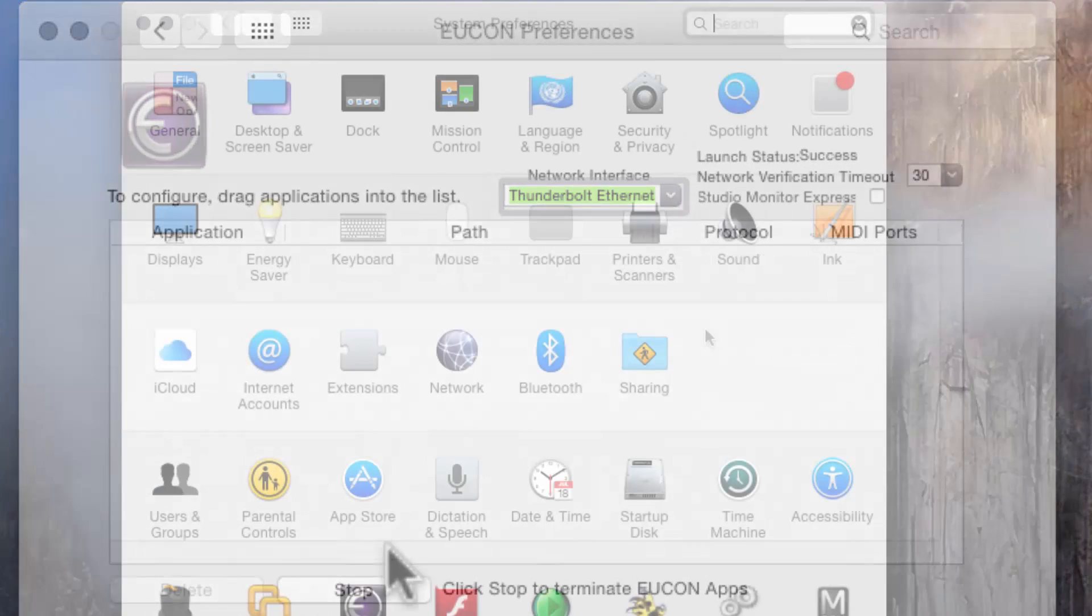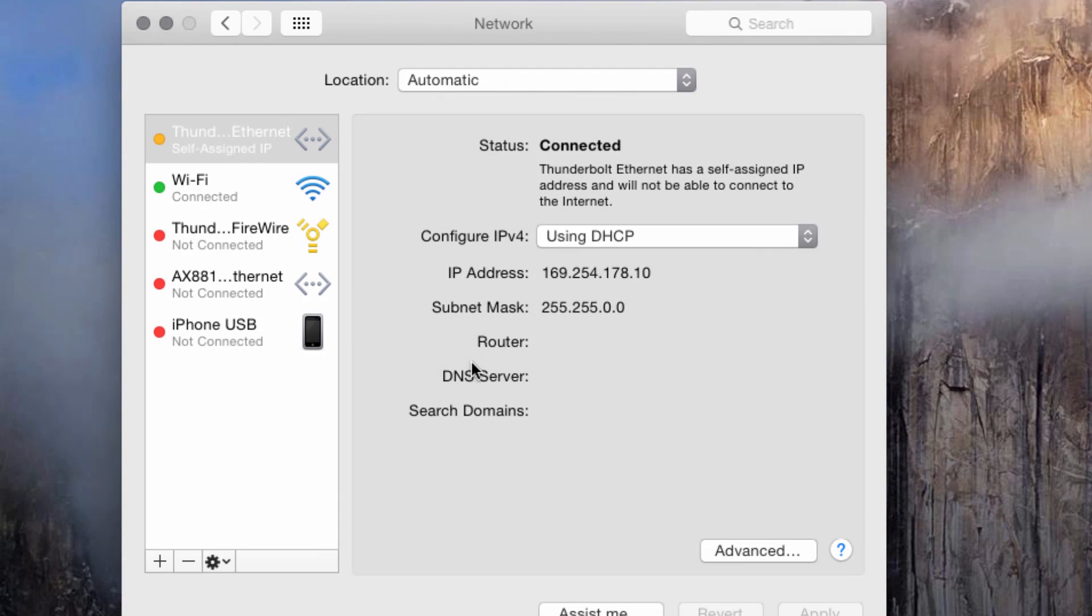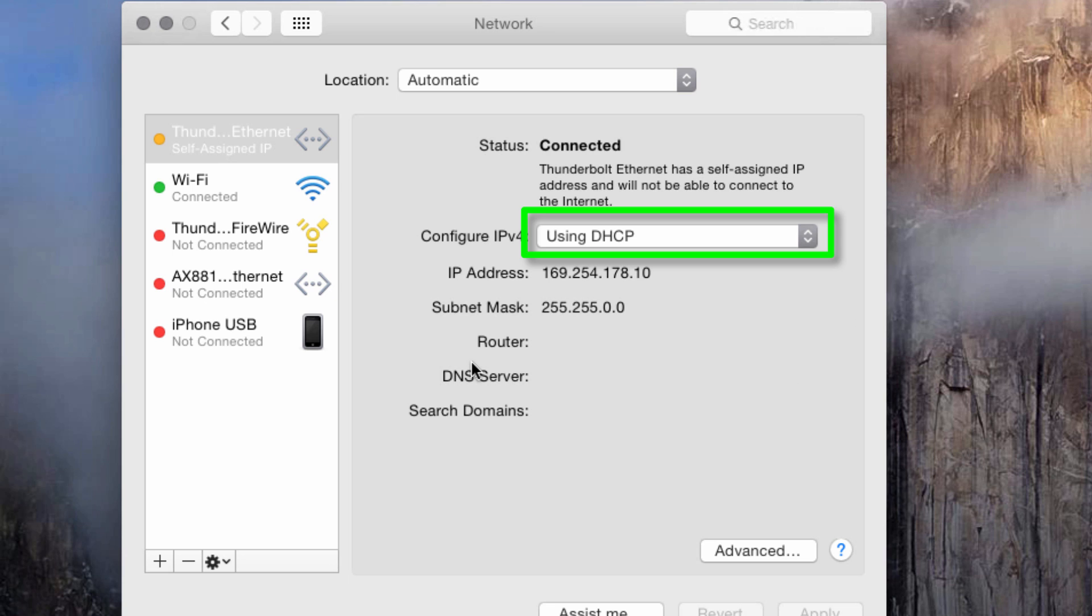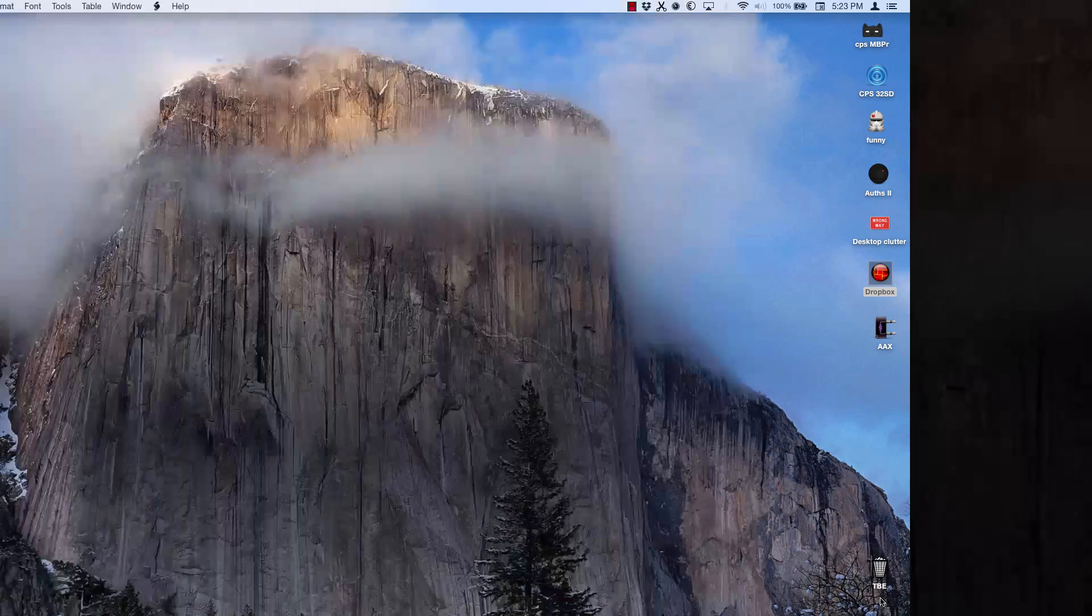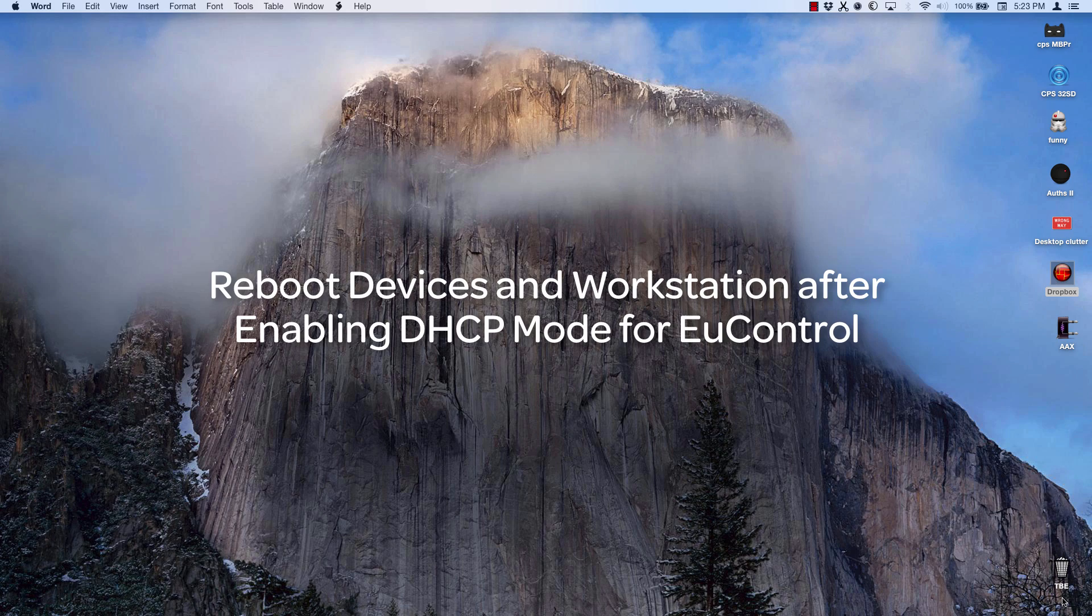In your network settings, the port assigned to EuControl should be in DHCP auto mode, allowing the computer or external router to assign the IP addresses of the connected devices. If this is not the case, reboot your devices and your computer after changing to DHCP auto mode.